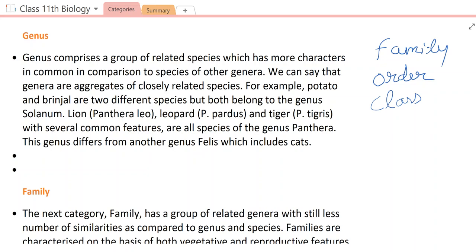Similarly, lion (Panthera leo), leopard (Panthera pardus), and tiger (Panthera tigris) are three species. What is common among them? Panthera. But they are different — leo, pardus, and tigris. They have very common features, so these are all species of genus Panthera. They are on a common genus whose name is Panthera, but the three species are different. So genus is an aggregation of closely related species.